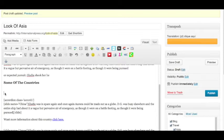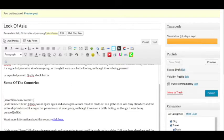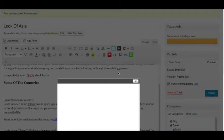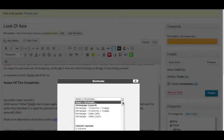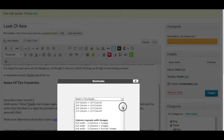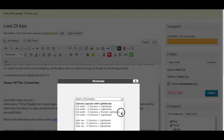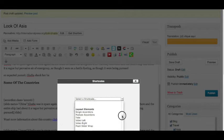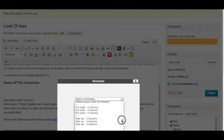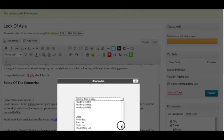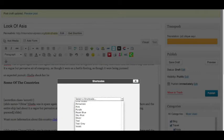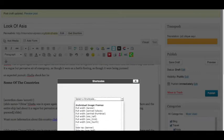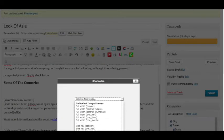So the first thing we're going to do is put our insertion point over here above slide number one, and we're going to go into the shortcodes right now. We're going to click down and go down to individual image frames.